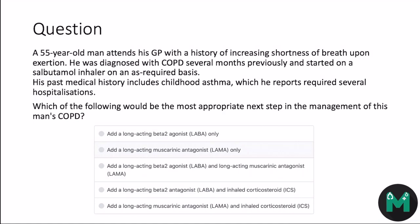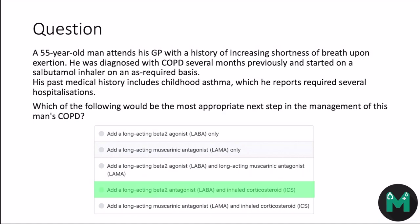Remember the treatment flow chart for patients still breathless despite a SABA or SAMA — you have to check if they have asthmatic features. Our patient already has asthma, so the next step is to give him a LABA combined with an ICS. The correct option is D. If they weren't asthmatic, we'd give them a LABA and a LAMA. Have a look at the flow chart again if you're confused.